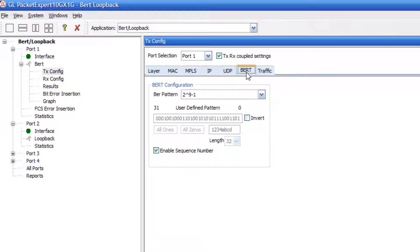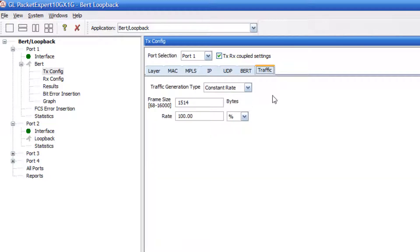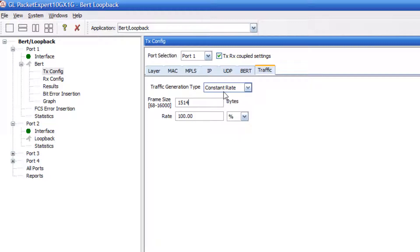Next, go to the BERT tab and set the bit error rate pattern. Next, go to the traffic tab. In this test, I am only going to send fixed size frames of length 1514 bytes. I will send the frames at 100% of the line rate at a constant rate.